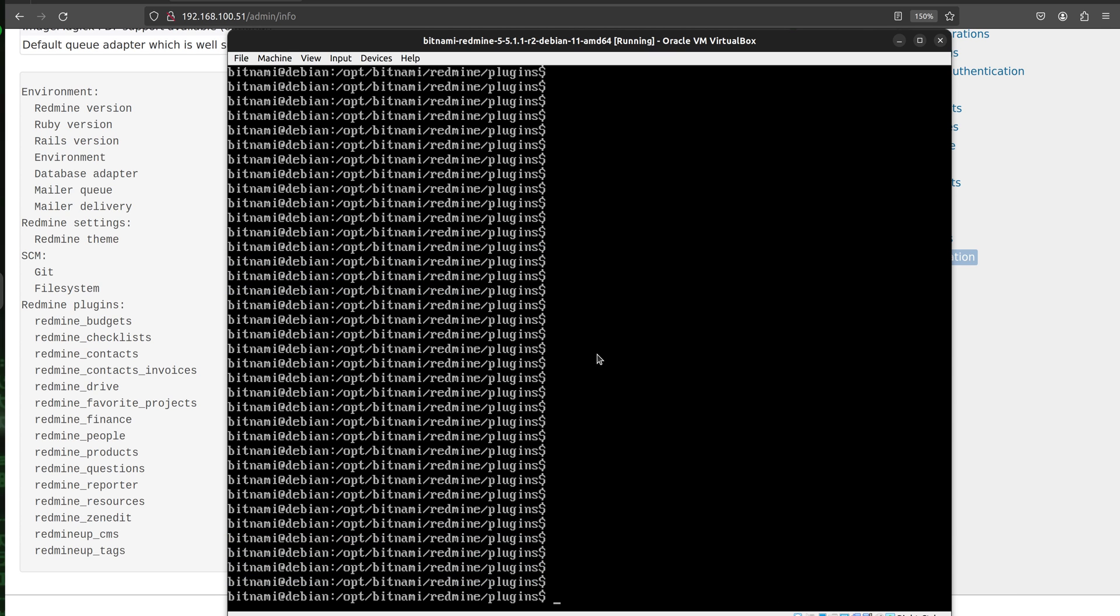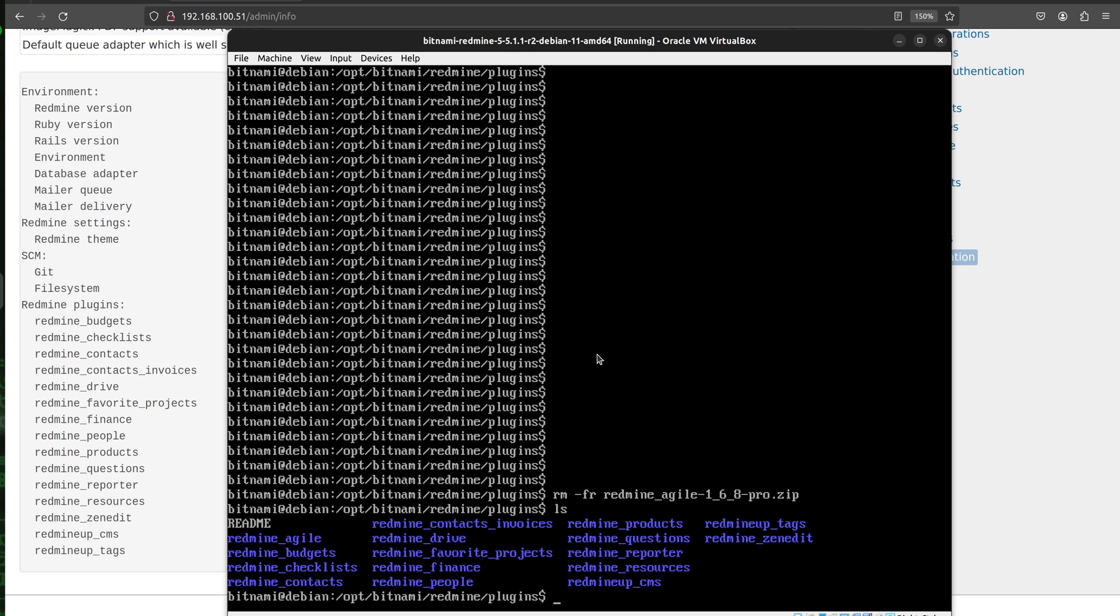Okay, so our job is now successfully done. The plugin is successfully unzipped. Alright, so we delete the archive itself because we are no longer needing it. And just double check again if everything is fine. So here is our Redmine Agile folder. It is successfully unzipped.